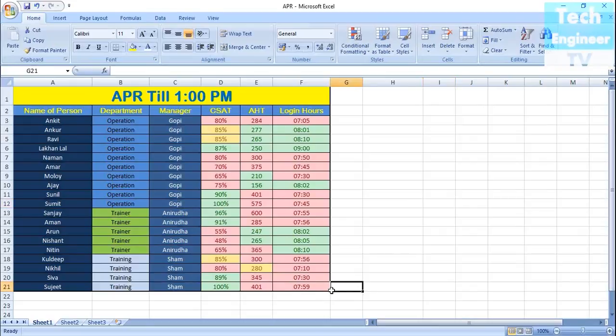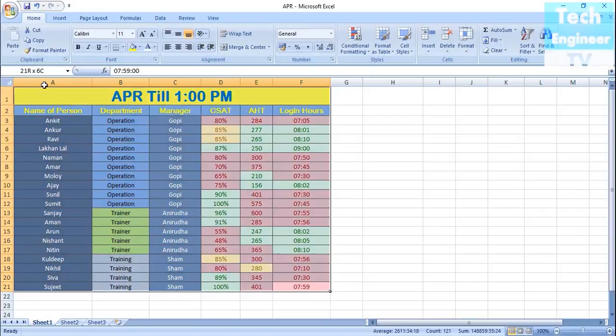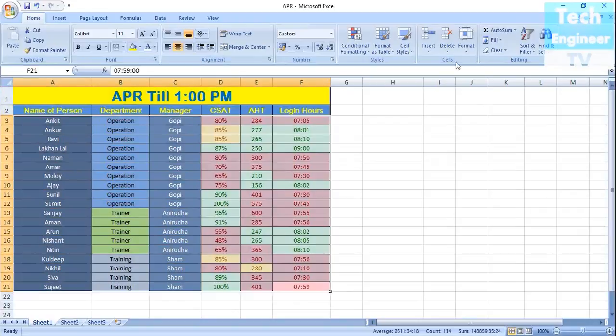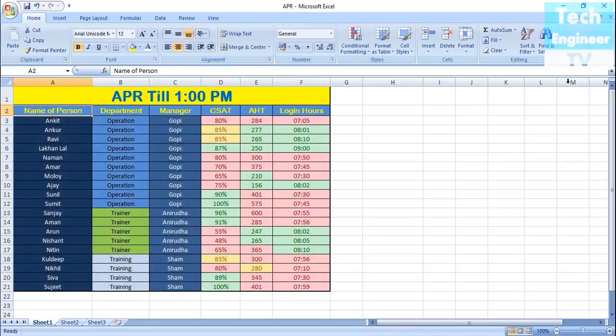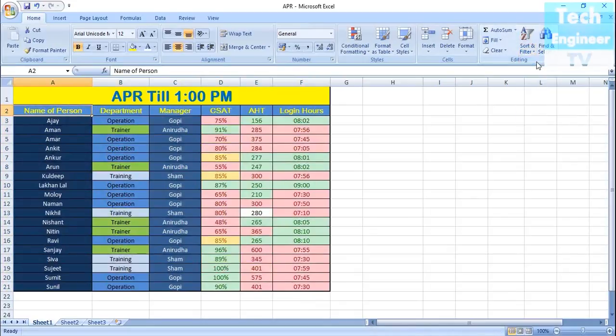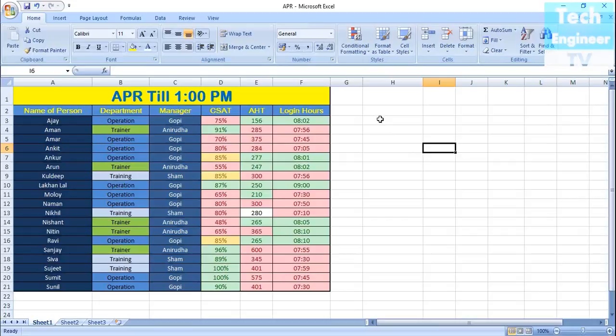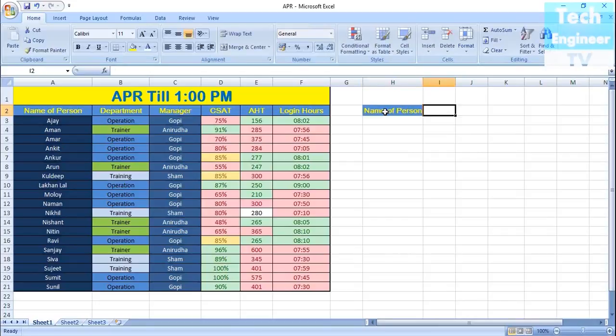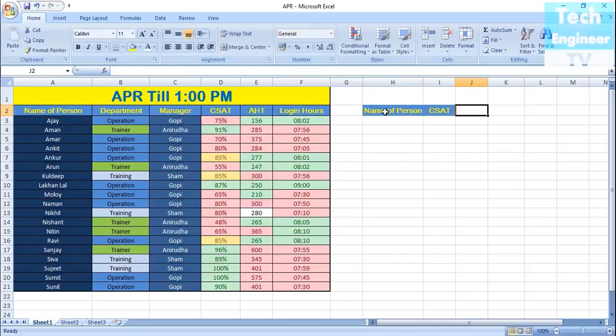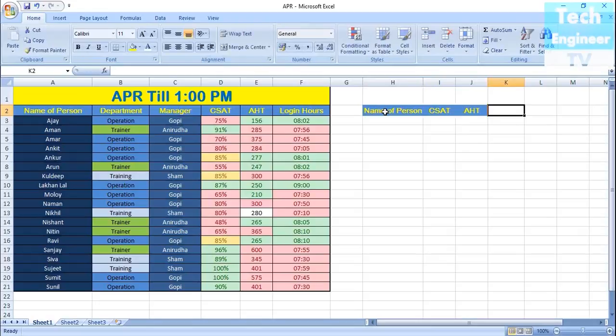Before LOOKUP, we would just sort our data alphabetically from A to whatever is in your database. In my database, Sunil is the last name. If someone wants to query the database, for example, let's find the criteria: name of person, C-set, HD, and login hours.